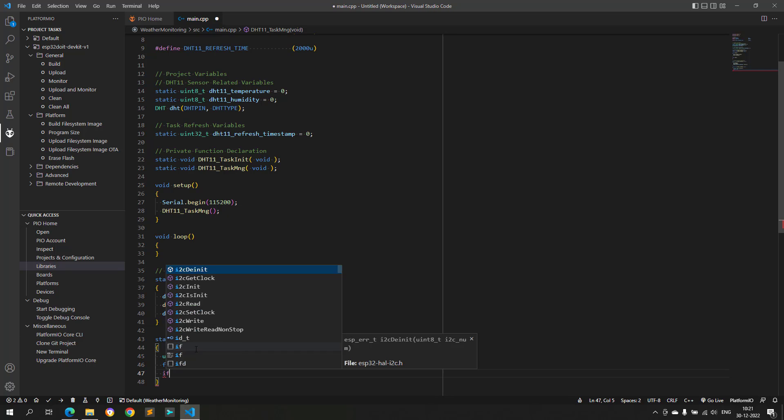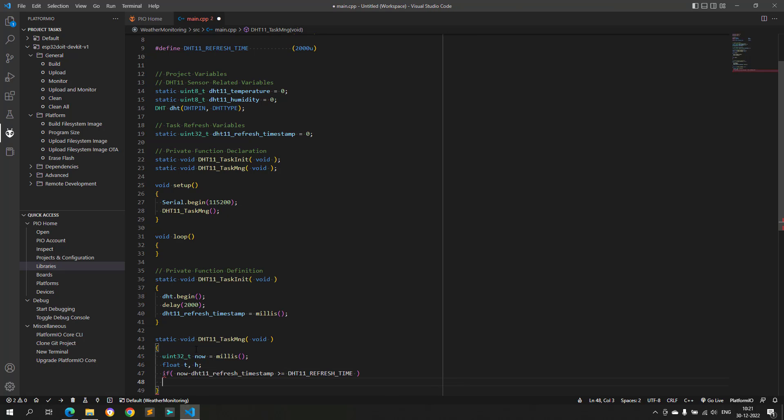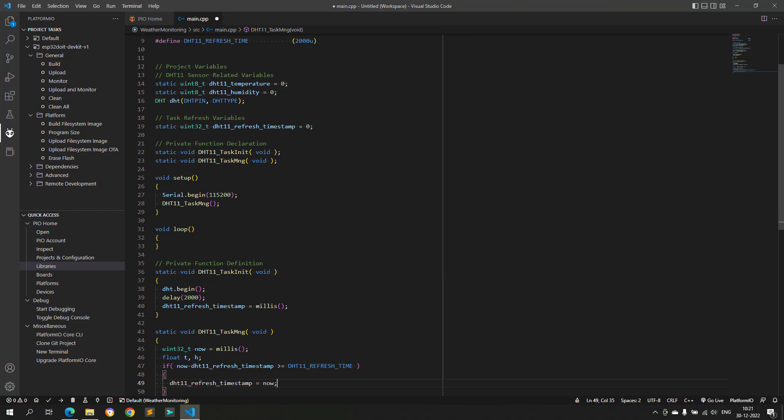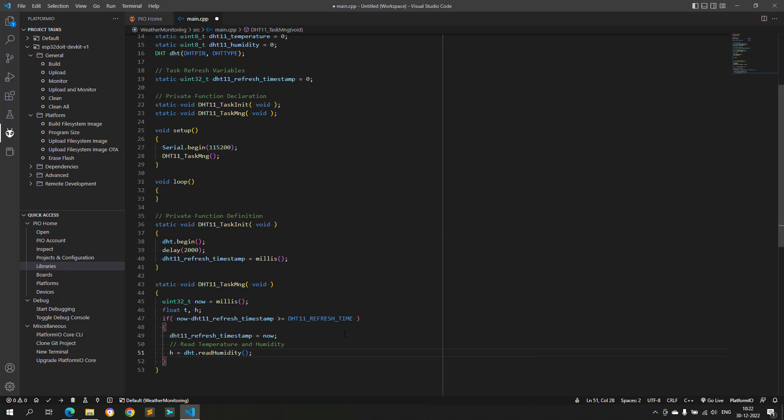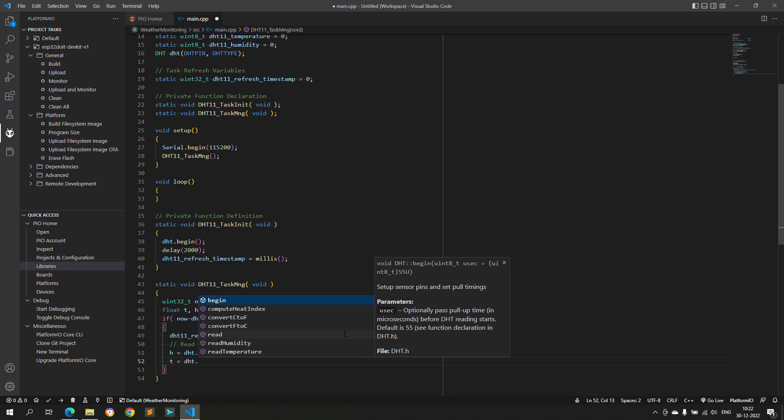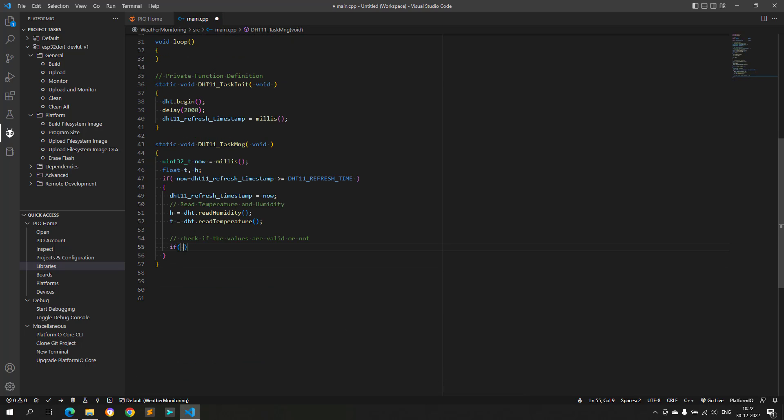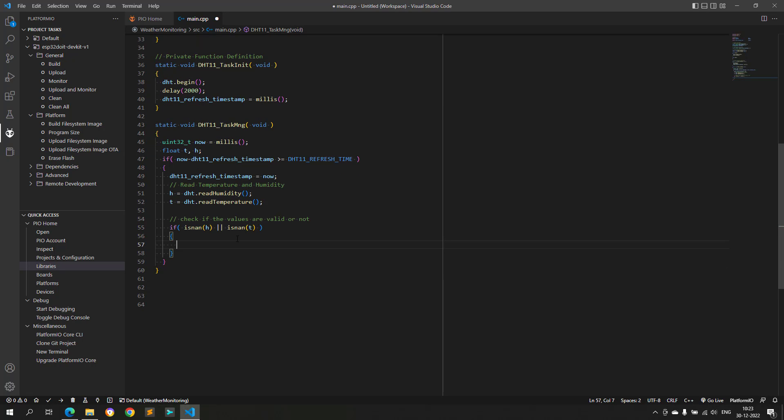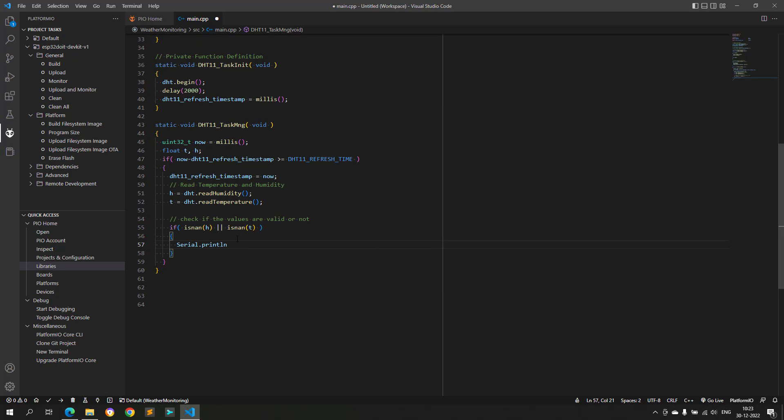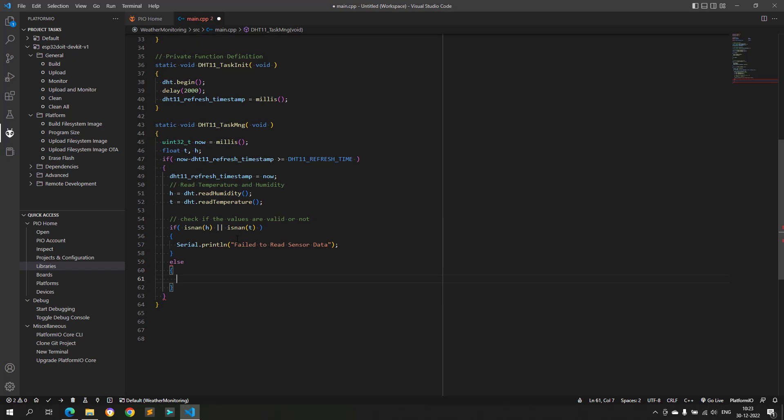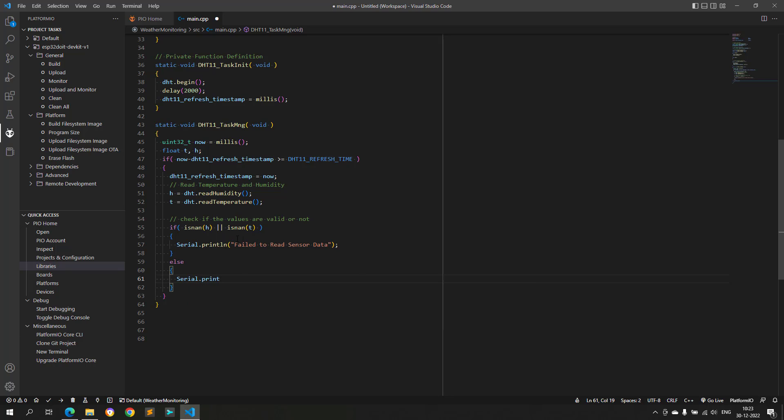In this DHT task manager function, we will get the temperature and humidity data, and then we will check if the data is valid. If the data is valid, integer part of these values are stored in the respective global variables, else an error message is printed over the serial port.